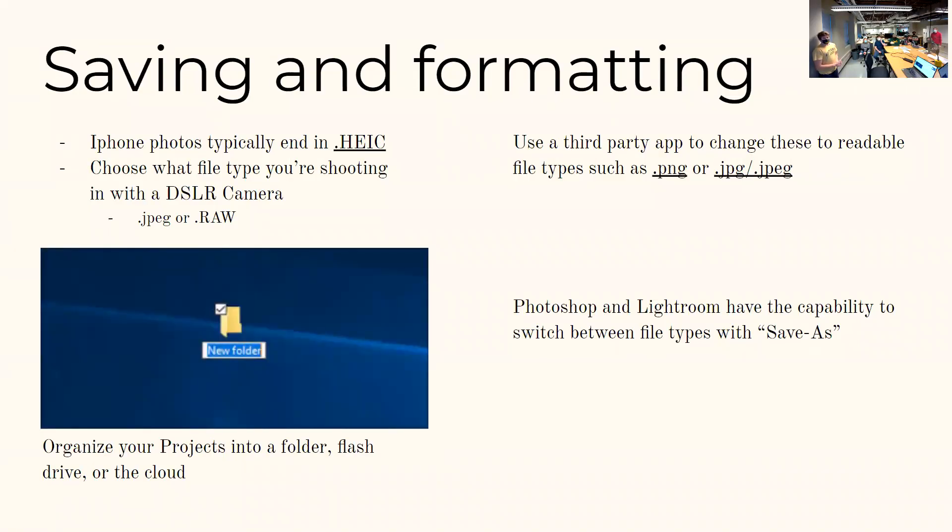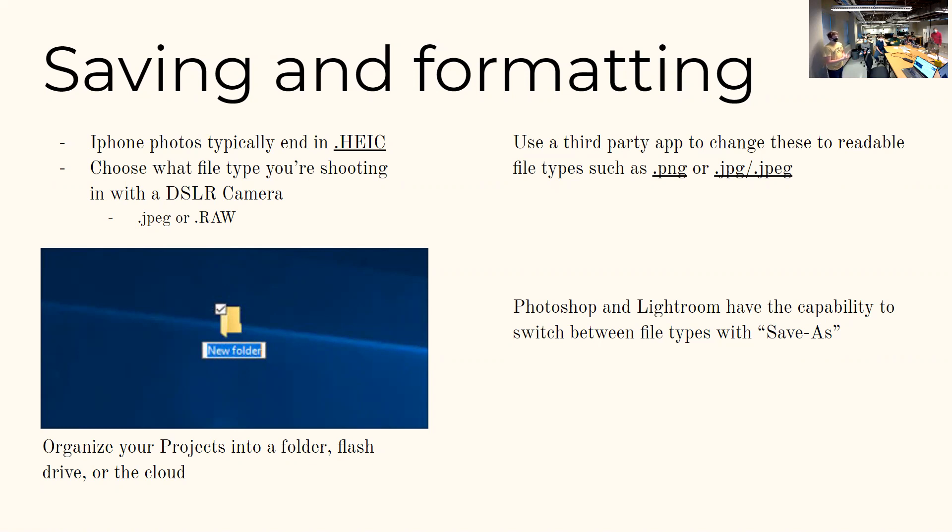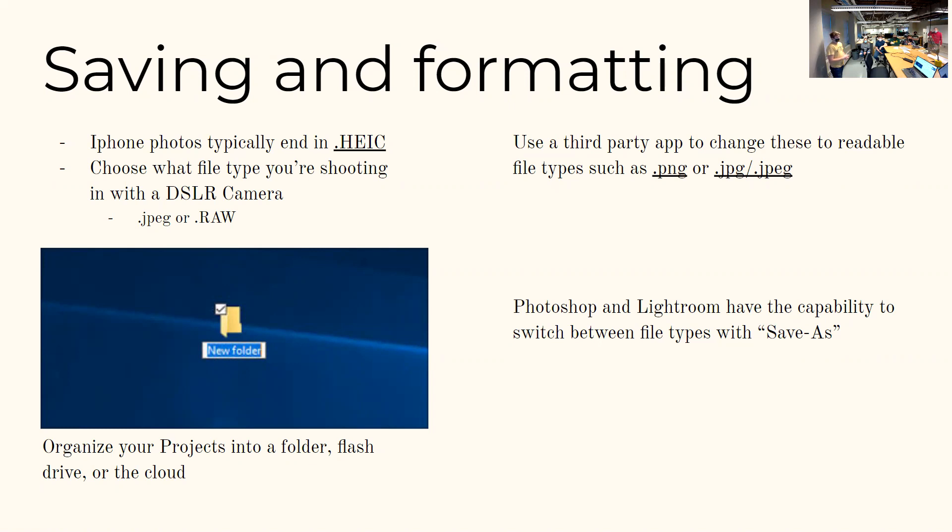So, saving and formatting is something also that we all learned like our first and second years here. And again, something that we don't always do correctly. So, in my case, I used my iPhone 11. It typically shoots in HEIC, which is an unreadable format in Windows. And I use a third party app to change it to a PNG or JPEG, which is ideal for a PDF portfolio.